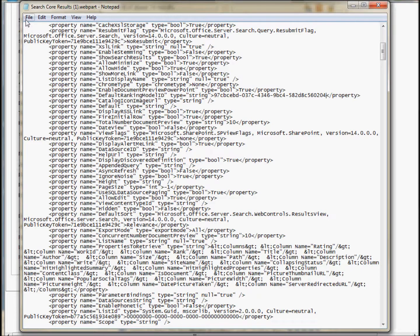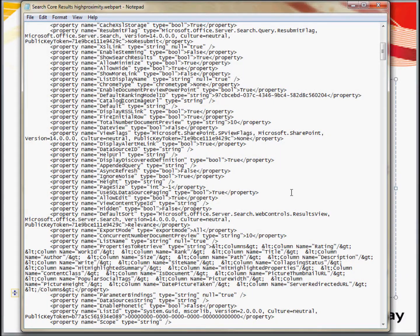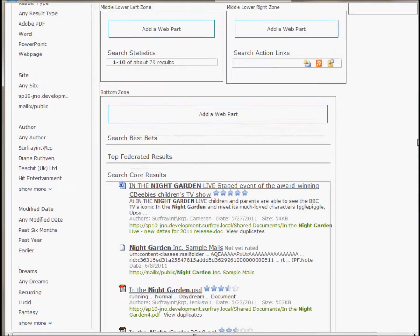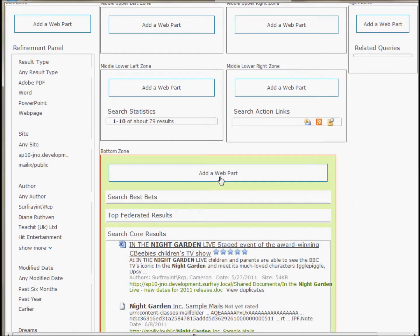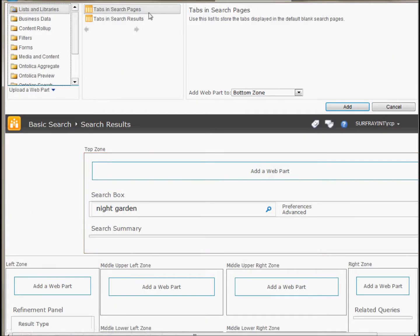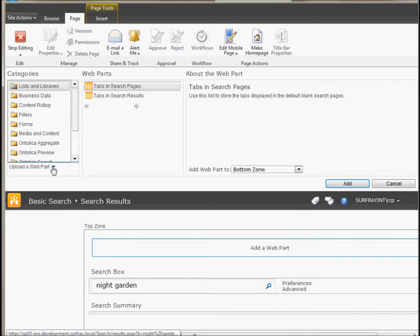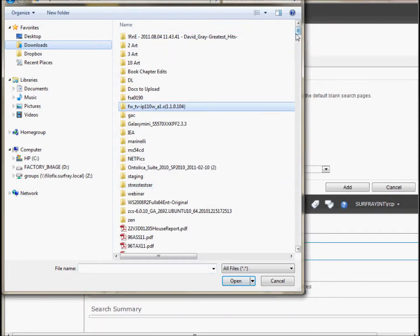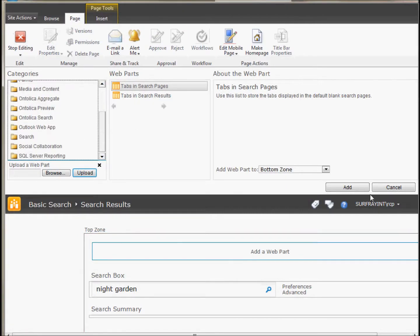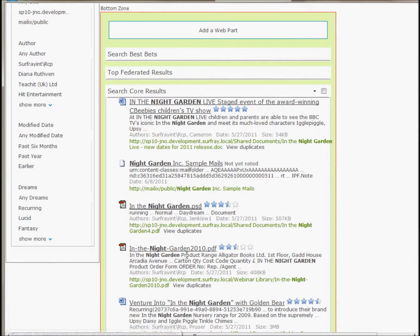After saving the modified web part file, go back to your site and upload this new web part. First, delete the existing core results web part — you can't have more than one core result web part with different ranking models on the same page, as the first one's ranking algorithm will override all others. After deleting the original, click Add a Web Part and you'll get the dialogue at the top of the page. Browse to find the modified web part file and it will appear in the web parts list. Add it to the page and your new ranking algorithm will be active in that web part.